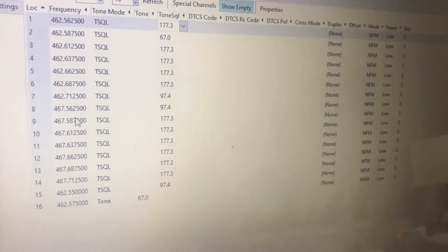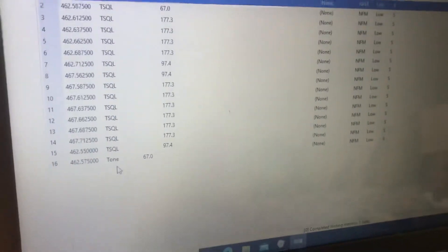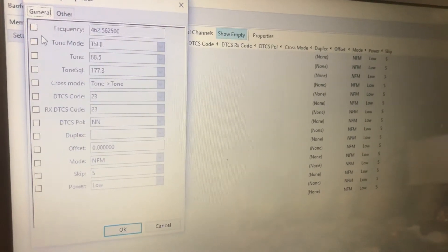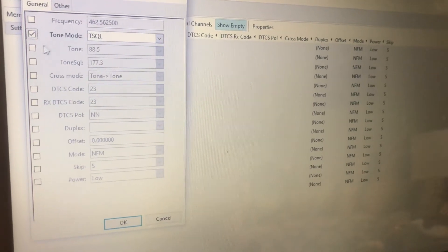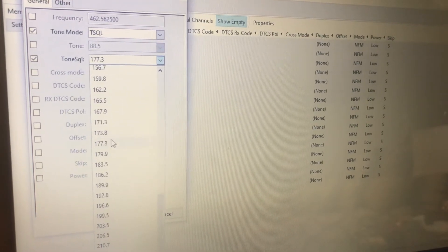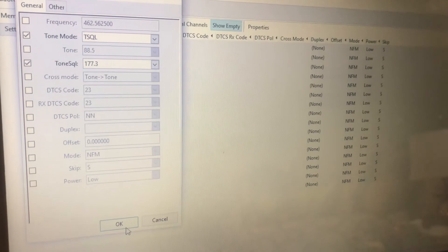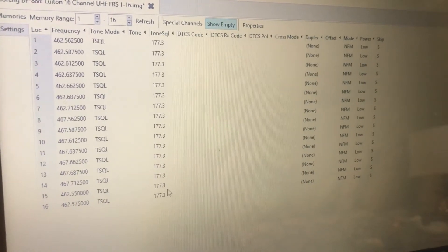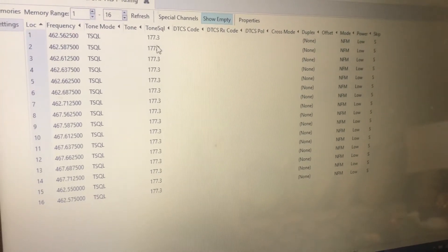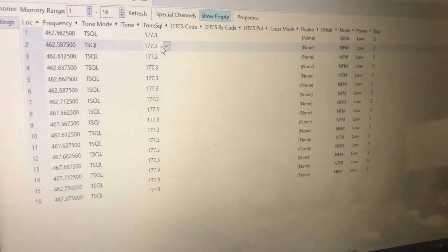Another thing you can do is Control-A to select all, then right-click, go to properties, and set tone mode to tone squelch. Set the same tone squelch for all frequencies at once. This is good if you want to simplify things and use the same tone for all channels.